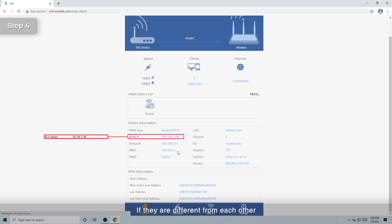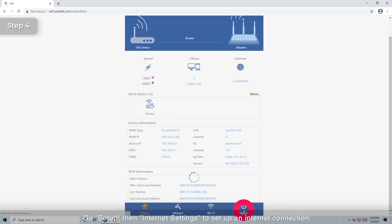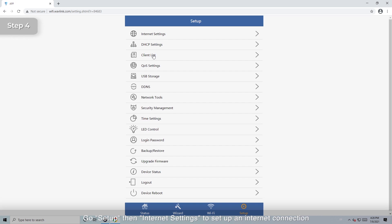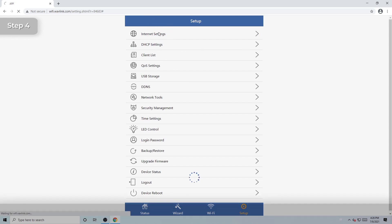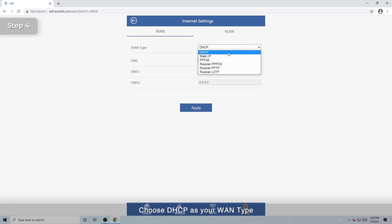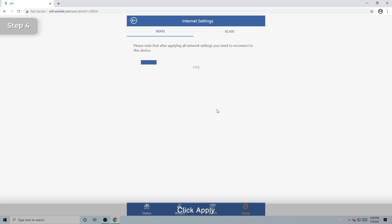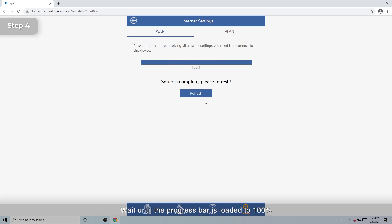If they are different from each other, go Setup, then Internet Settings to set up an Internet connection. Choose DHCP as your WAN type. Click Apply. Wait until the progress bar is loaded to 100%. Now click Refresh and then check whether you can access the Internet.